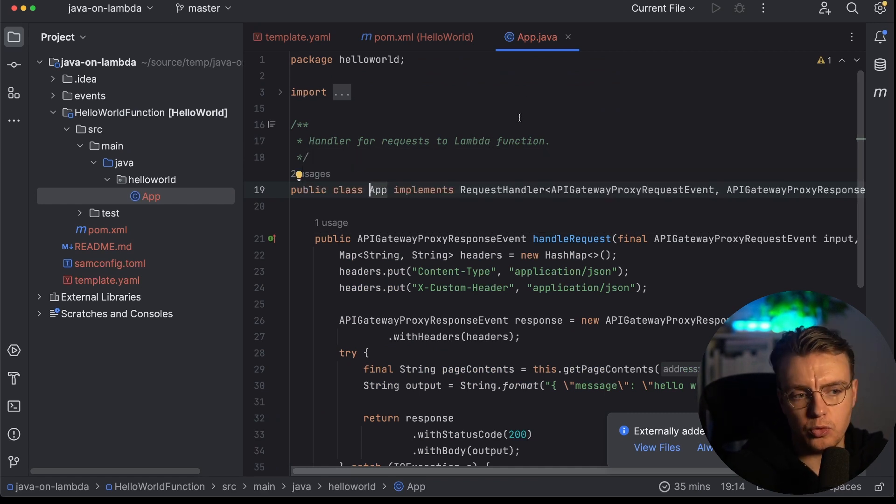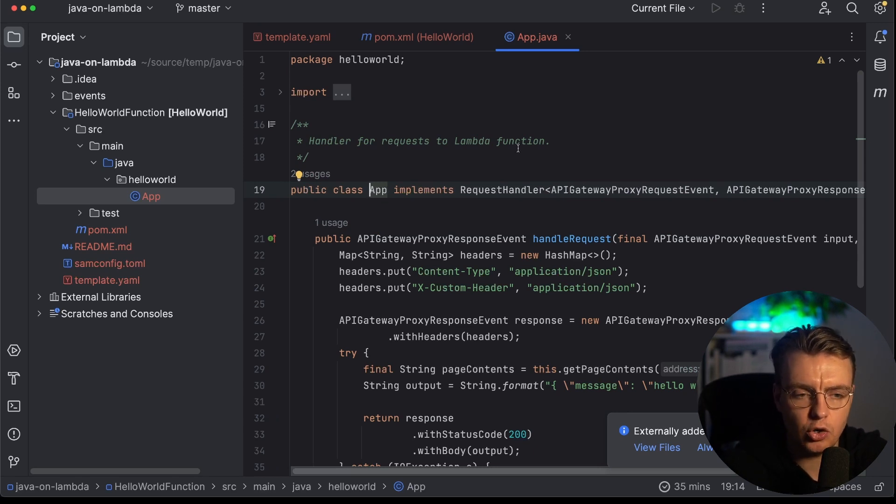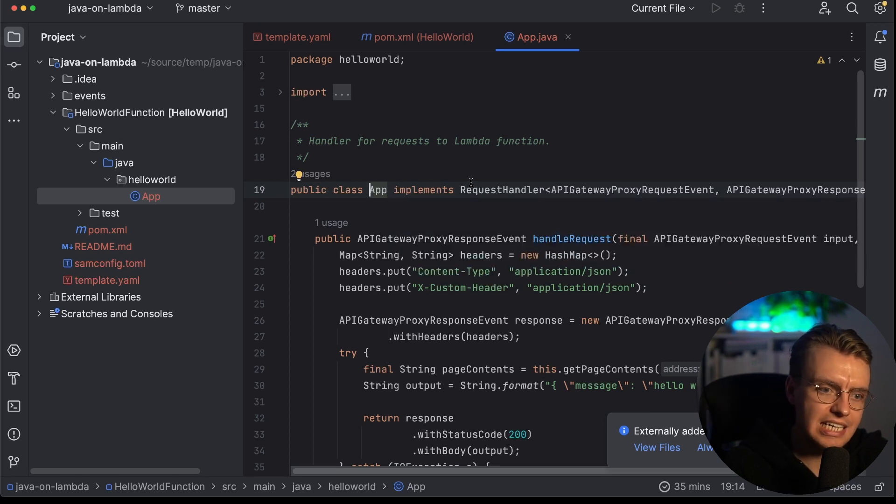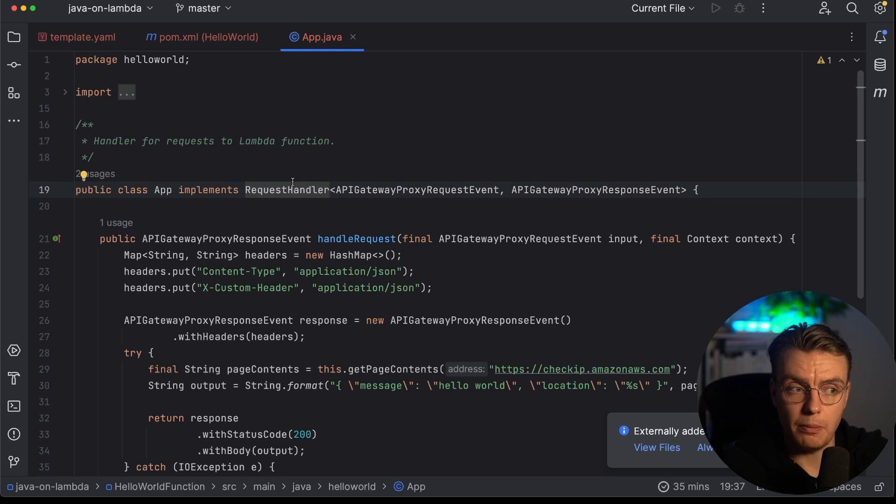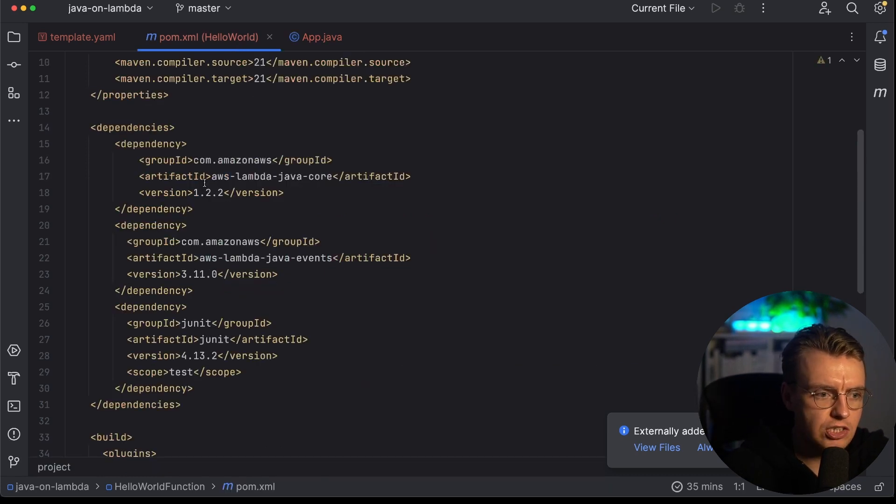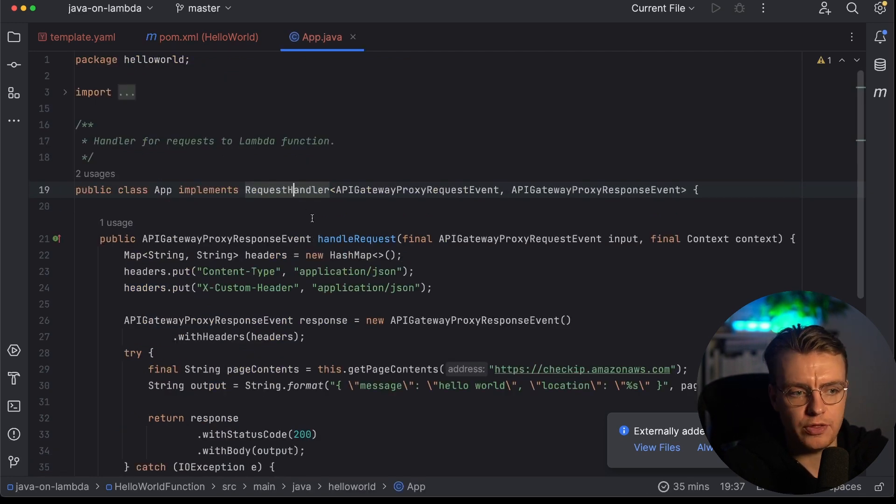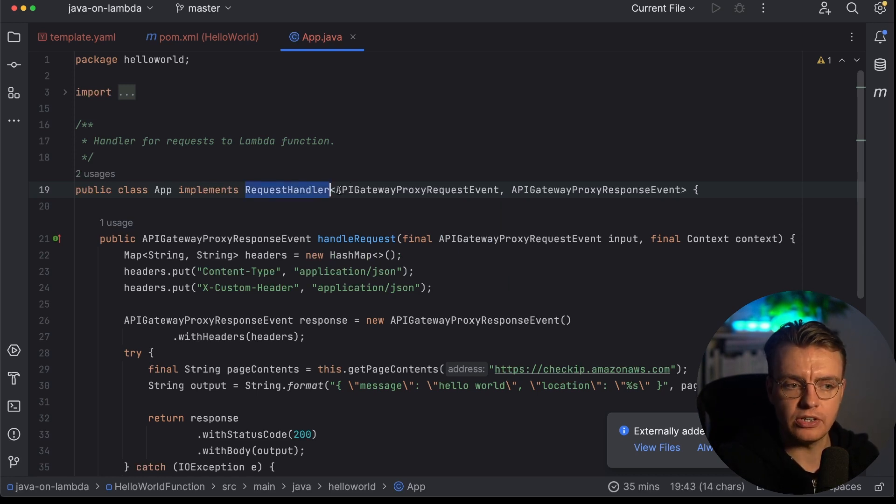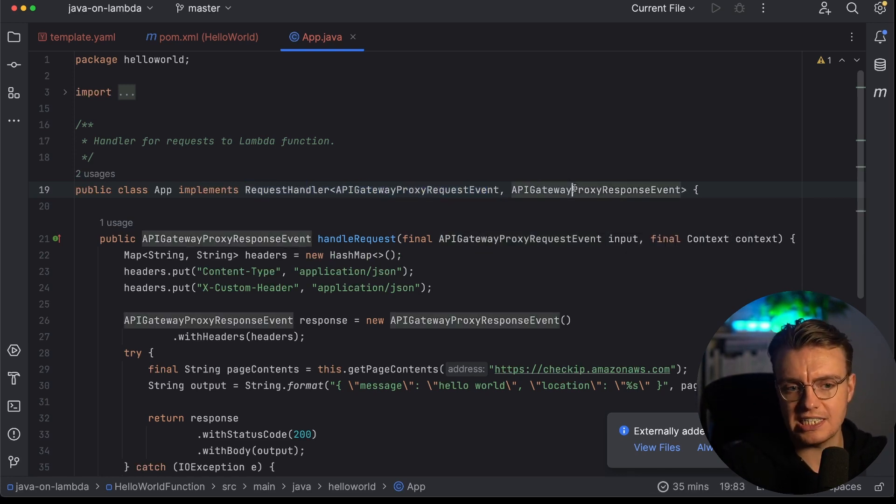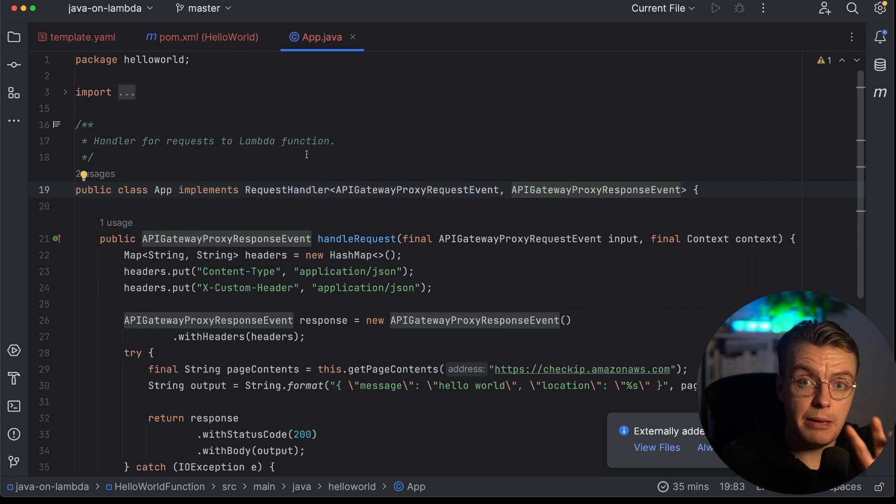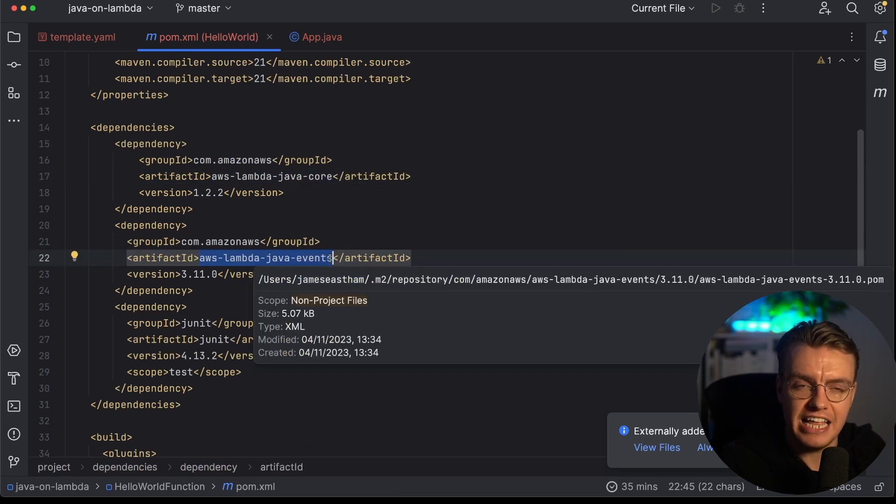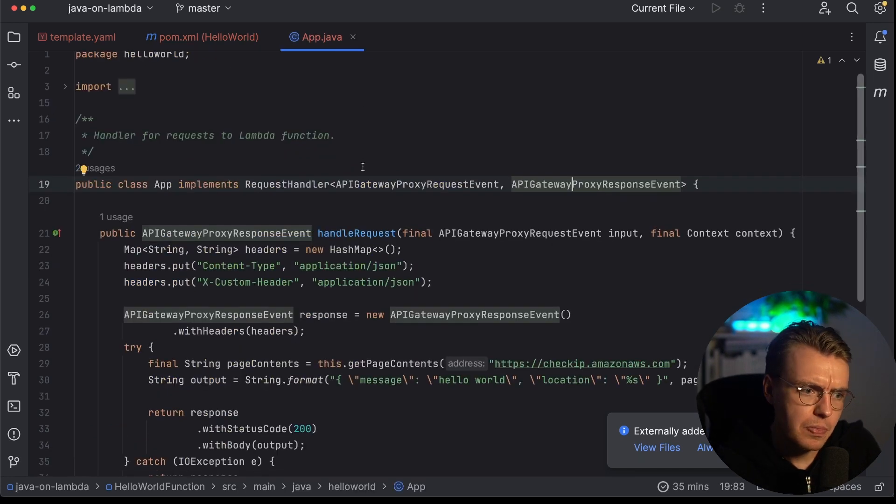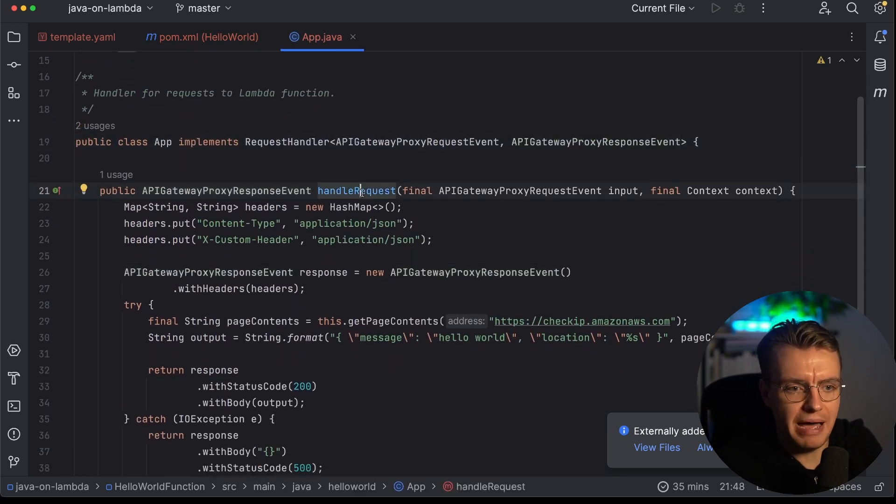This is the actual class that contains all of your Lambda application code. You'll notice the first thing is that this class implements this request handler object, which is actually an object that comes from the Lambda runtime package. If you go back to your pom.xml, you see you've got this AWS Lambda Java core object. That is where that request handler comes from. This is a class that's going to be a request handler for an API gateway proxy request and it's going to return an API gateway proxy response.